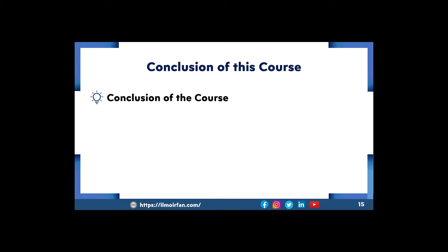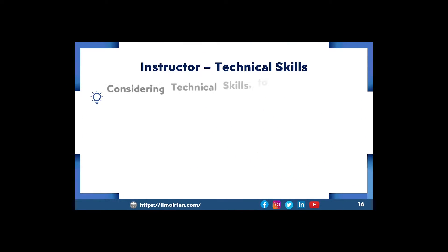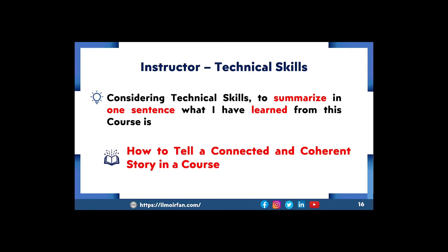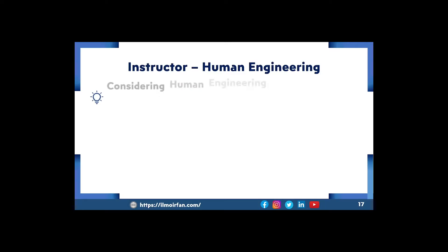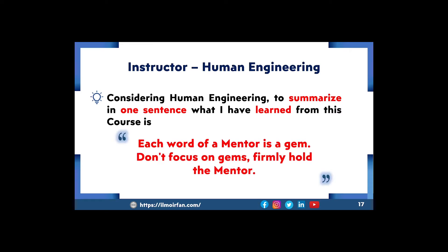Conclusion of this course: if I conclude this course in one sentence — how to tell a connected and coherent story of the course. If I talk about human engineering, to summarize in one sentence what I have learned from this course: each word of a mentor is a gem. Don't focus on the gems — firmly hold the mentor.